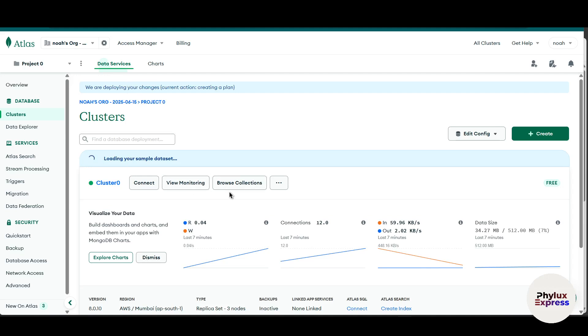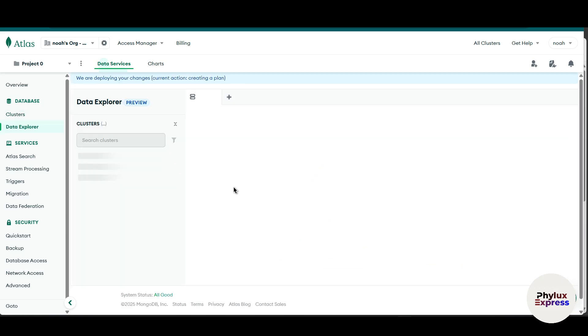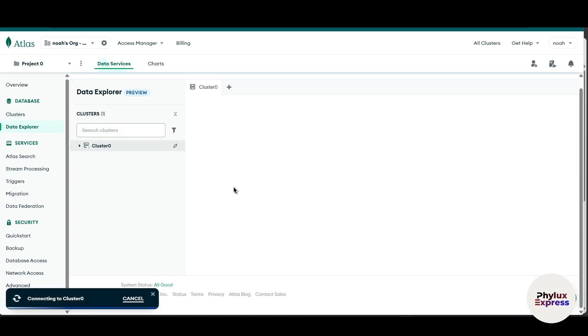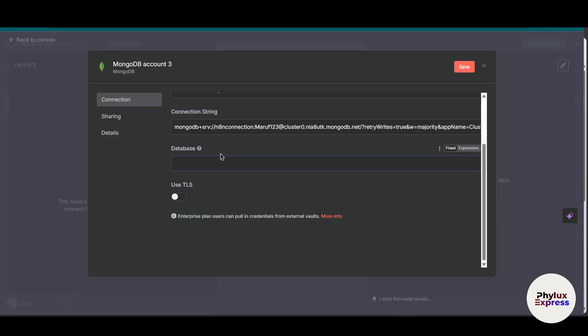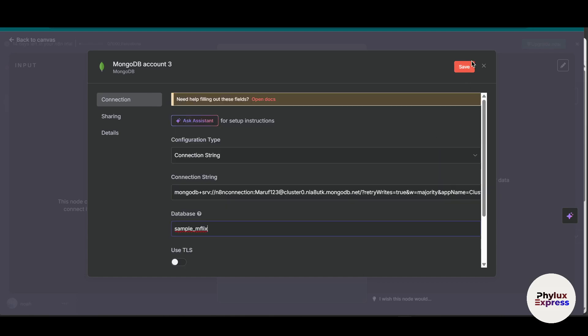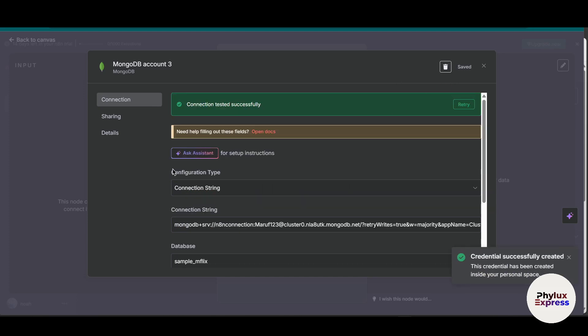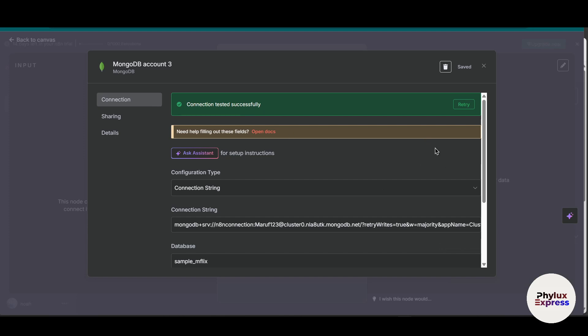So I will go back in browse collection and search for cluster. Copy this name which you want to connect and paste it into database over here and click on this save button. Wait for a few seconds, it is connecting. And here we go, we have successfully connected our MongoDB account with Anatent. If you found this video helpful, then subscribe to the channel and thank you for watching.